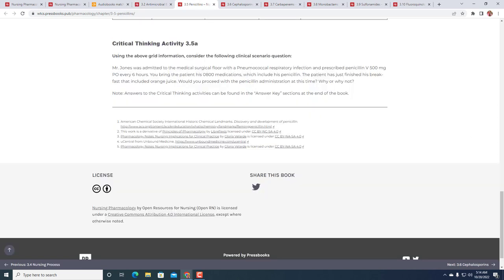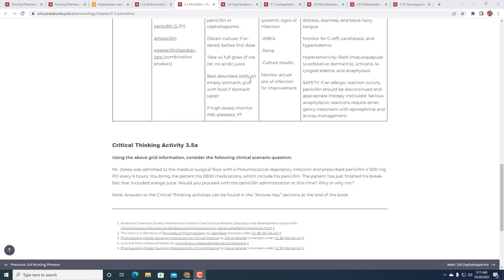Let's look at a case with penicillin. Critical thinking activity 3.5a: Mr. Jones was admitted to the medical-surgical floor with a pneumococcal respiratory infection and prescribed penicillin V 500 milligrams PO, which is per os or by mouth (many people say per oral but it really is per os, per opening in Latin), every six hours. You bring the patient his 0800 medications, which includes penicillin. The patient just finishes breakfast which included orange juice.